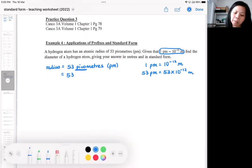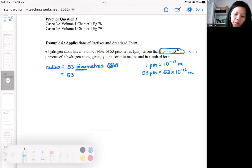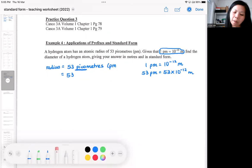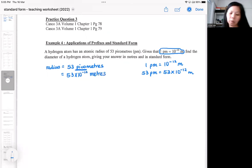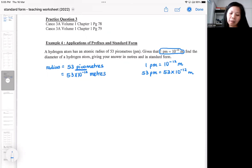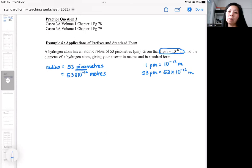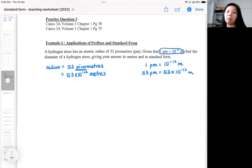I replace the prefix 'pico' with 10 to the power of minus 12, and I'm left with metres. So the radius is 53 times 10 to the power of minus 12 metres. The question is asking you for the diameter, and your job is to give it in metres and in standard form.